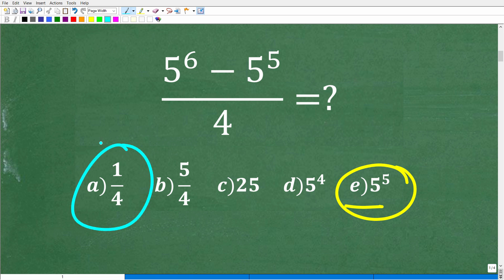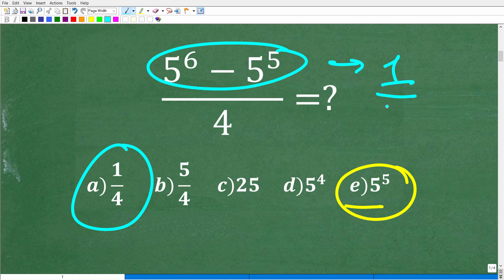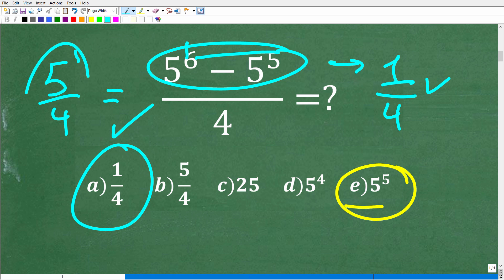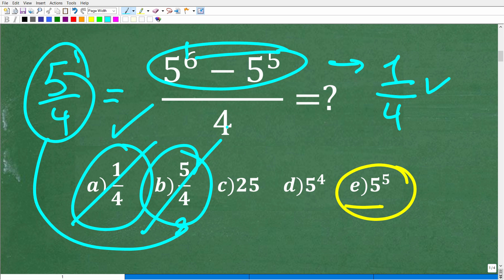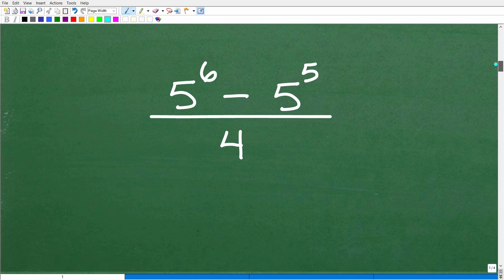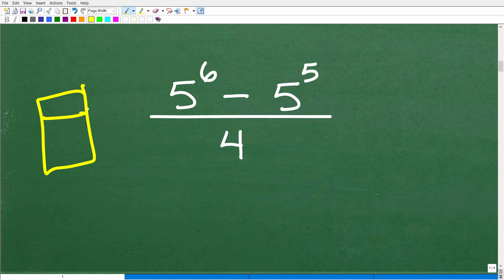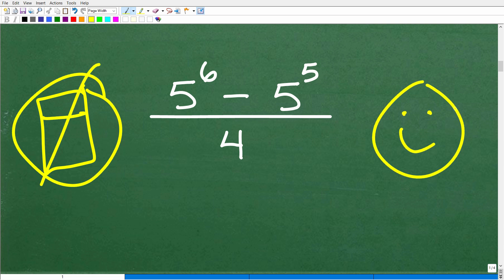So let's get into the actual strategy. We're not going to be using calculators, only that supercomputer between your ears. You have some options. If you don't remember how to work with powers and exponents, you can certainly calculate out 5 to the 6th — since 5 squared means 5 times 5, and 5 cubed means 5 times 5 times 5. You could get paper and pencil, calculate it out, subtract, and then divide by 4.